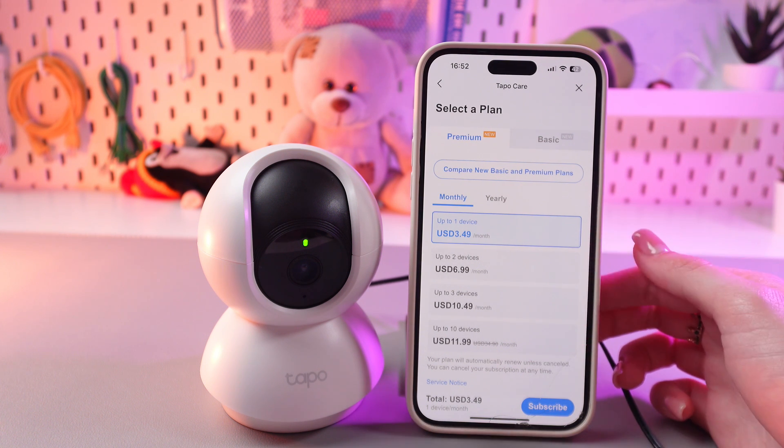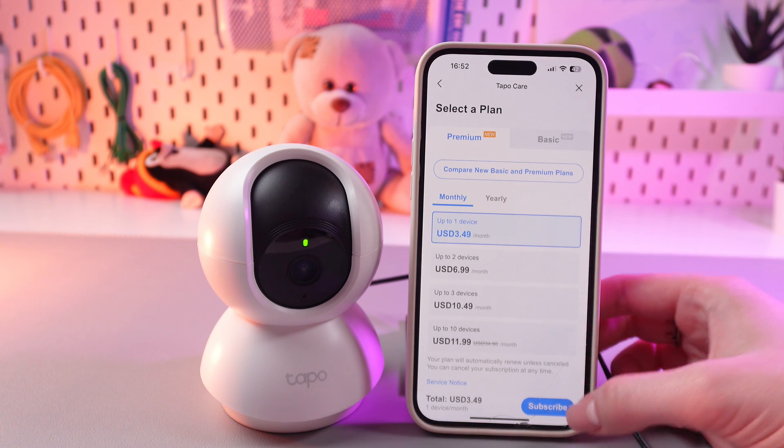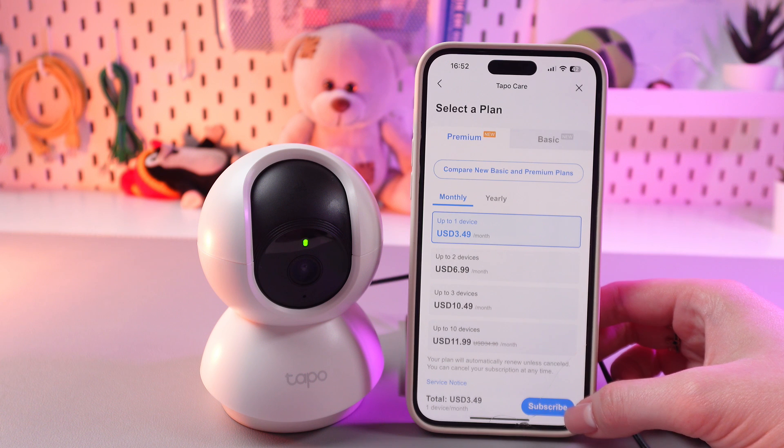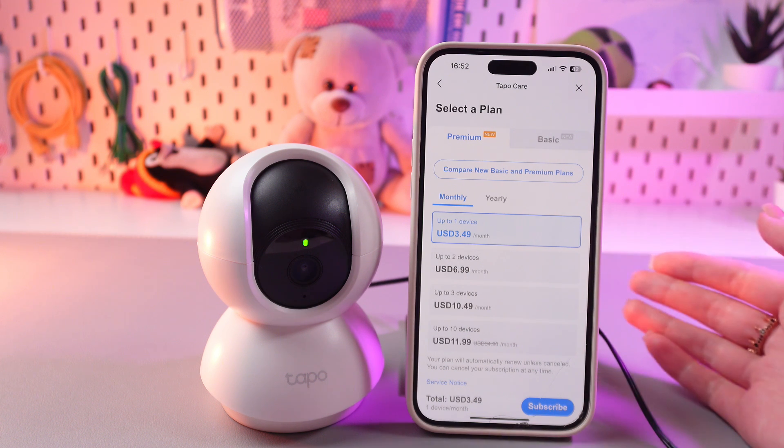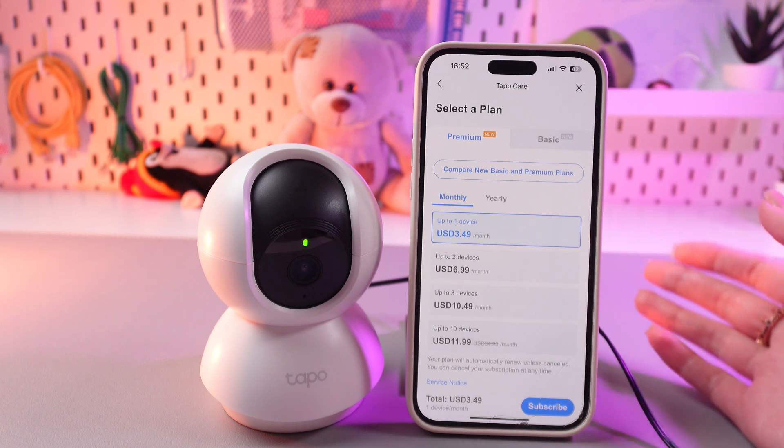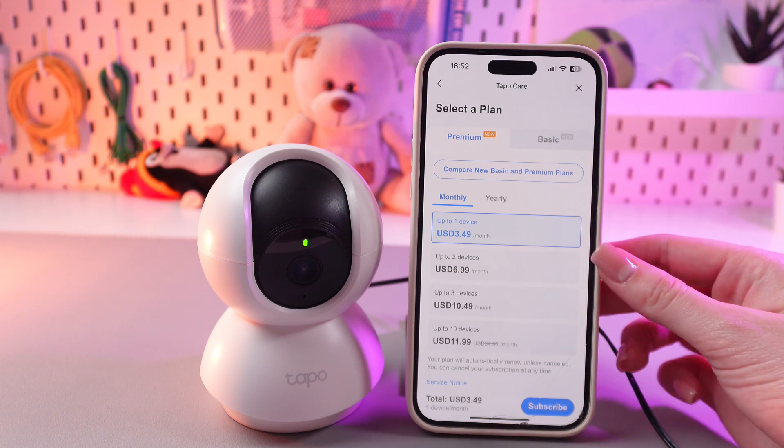After selecting a plan, click the subscribe button, make the payment, and the cloud storage will be activated.